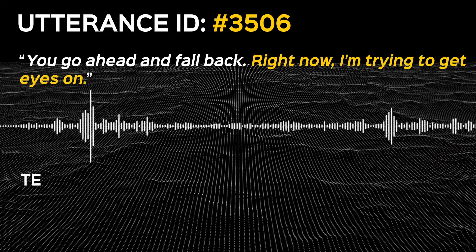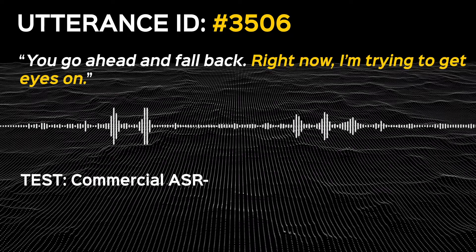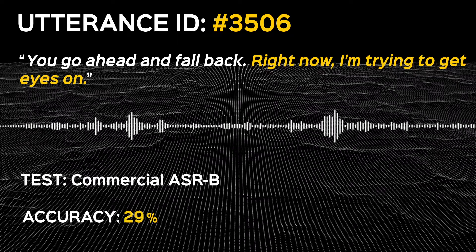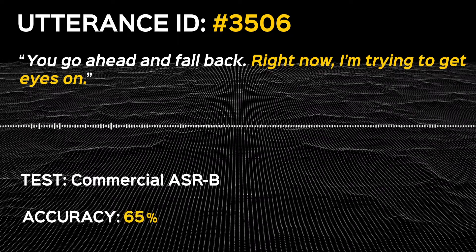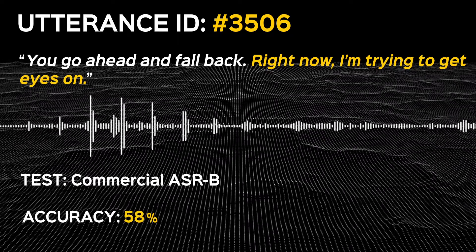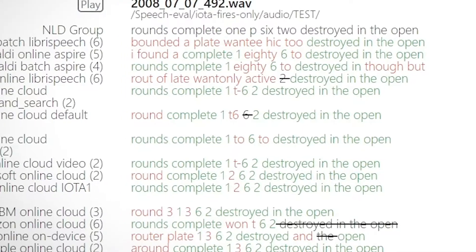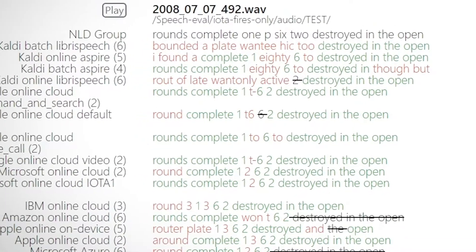Right now, I'm trying to get eyes on. Clearly, more research is needed in order to improve and handle errors.